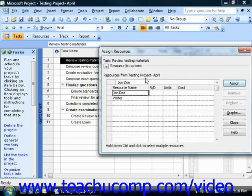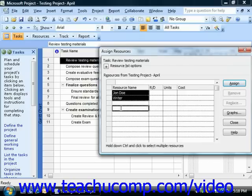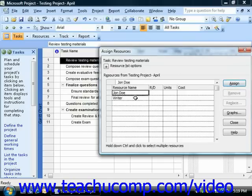Next, select the name of the work resource that you wish to assign to the selected task from the list shown. If you would like to select multiple resources at the same time, you can click on the first one to select it, and then hold down the Ctrl key on your keyboard and click on the other assignments that you would like to make within this dialog box. You can then click the Assign button once you've selected the resource or resources to assign to this selected task.